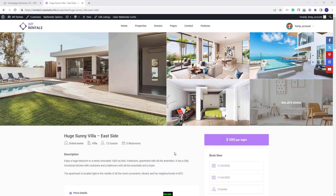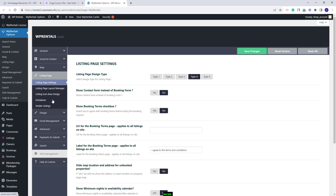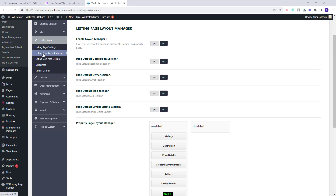First, I will go to Team Options. Here you can set the options that you need for the Listing Page. I will go to VP Rentals Options, then to Listing Page and the Listing Page Layout Manager. In this section you can disable Listing Page Sections and change the section's order. For the settings here to apply, you will need to enable the Layout Manager.